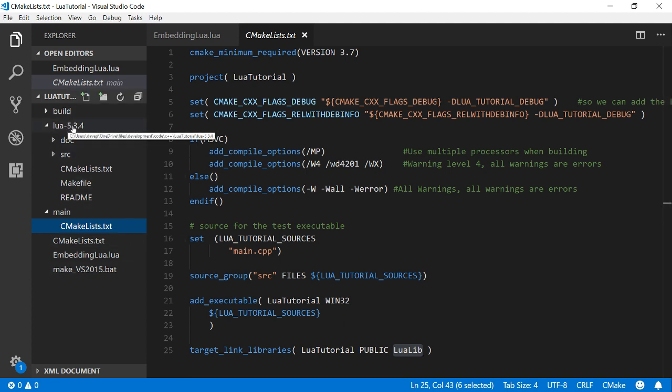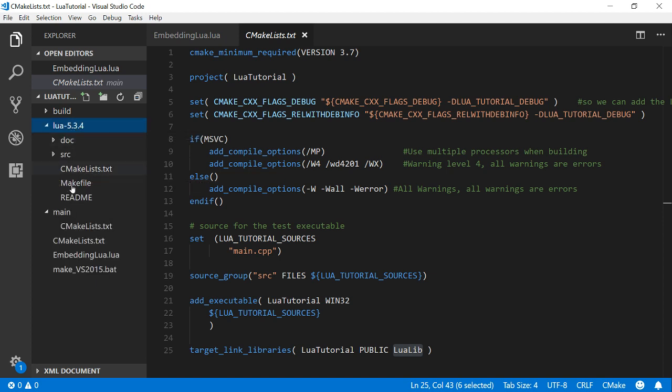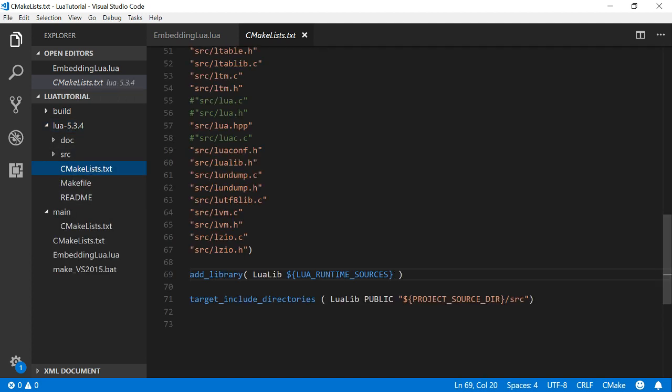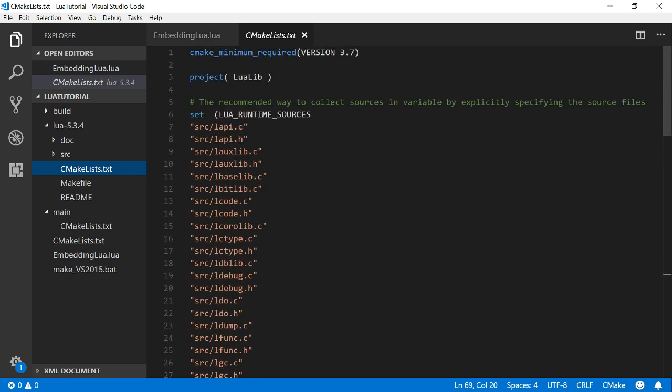And Lua lib is where I've downloaded Lua to here in this folder. So this is all just the Lua stuff except this file which I've made, which just compiles Lua into a library.